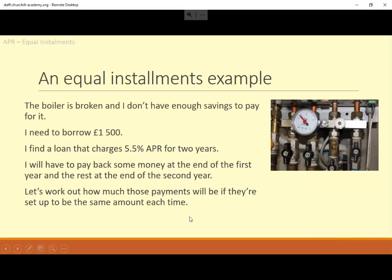Bear in mind that these sorts of questions — realistically, this would probably be a monthly repayment kind of question. But for the sake of making it manageable in a reasonable length of time, we're just going to take two repayments over the course of two years.